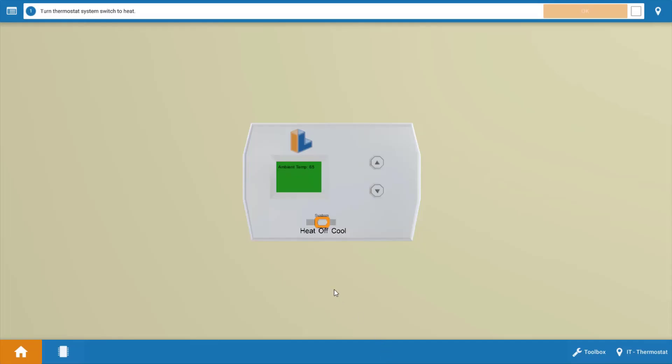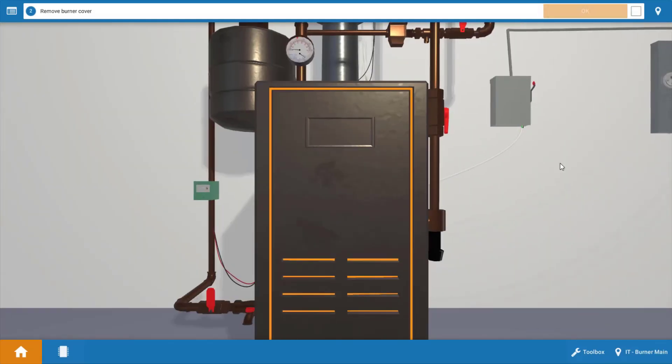Now to begin with we're going to turn the system selector switch on the thermostat to the heat position. This will also turn up the temperature setting ensuring that the thermostat is calling for heat. After each step click OK on the procedure guide.